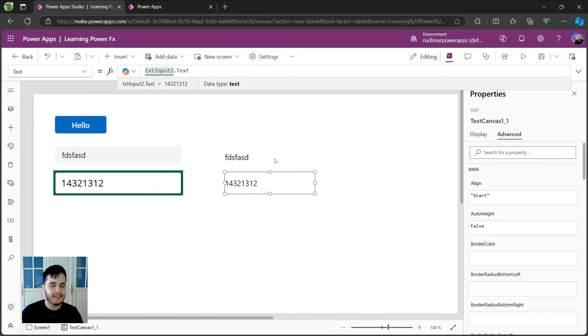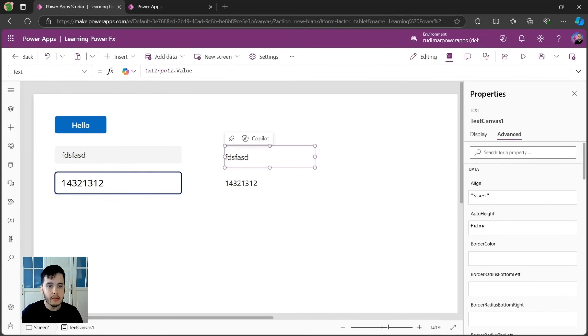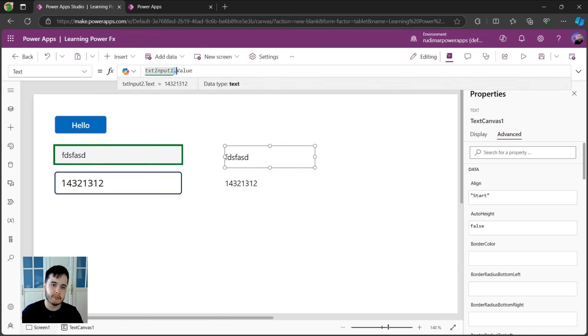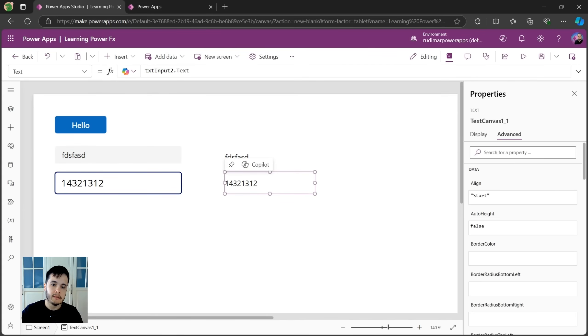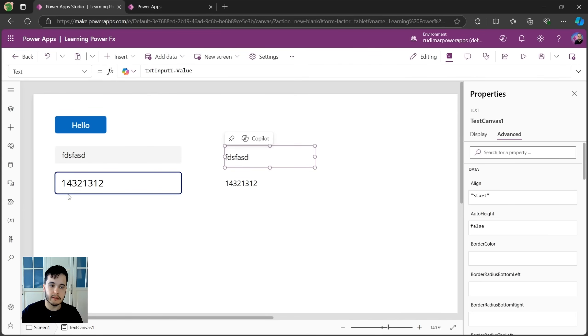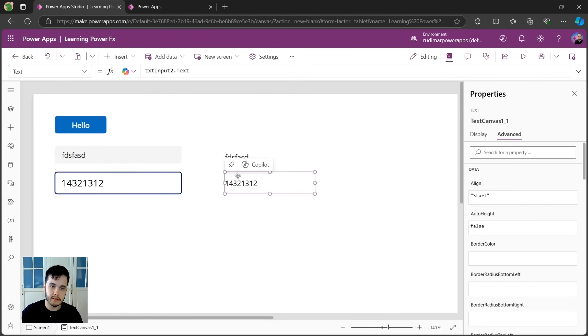Besides learning PowerFX, we are also seeing the difference between the modern and the classic controls. So if at some point of the lessons I put, for example, dot value, but it's not working for you, maybe you're using the classic ones or vice versa.